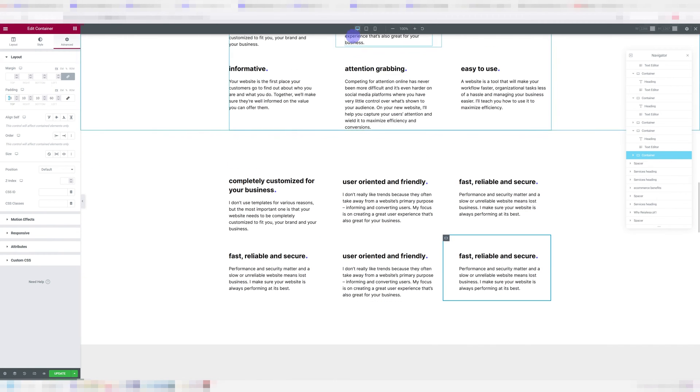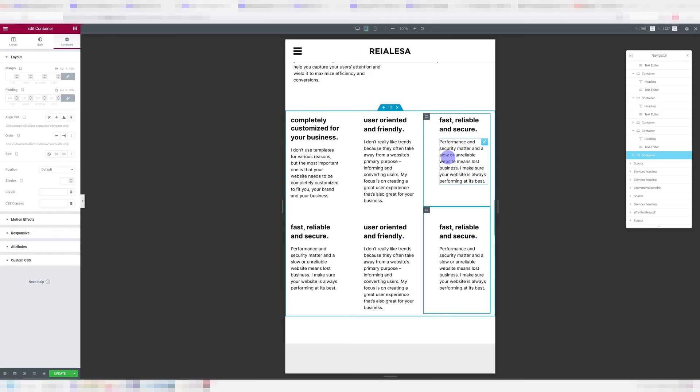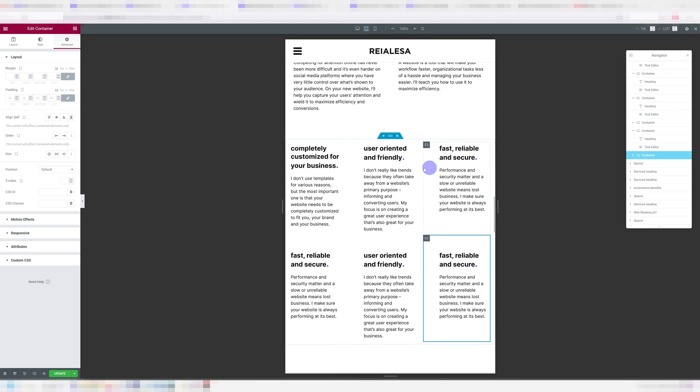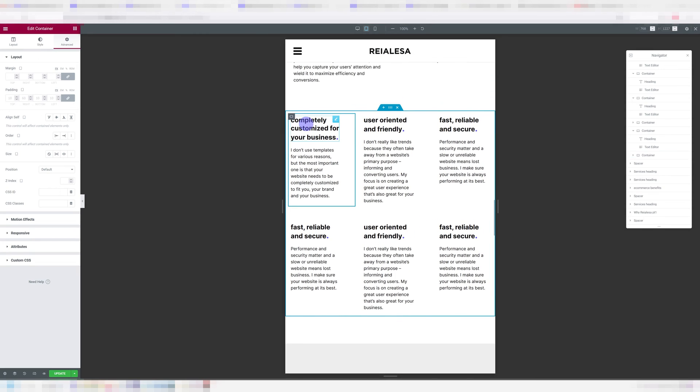And I'm going to go into my tablet view. And we have the same thing happen. We get a one-two-three pattern, and we want it to be one-two, one-two, one-two.